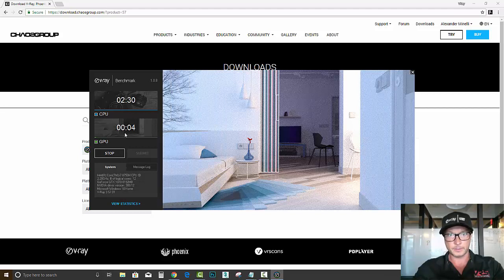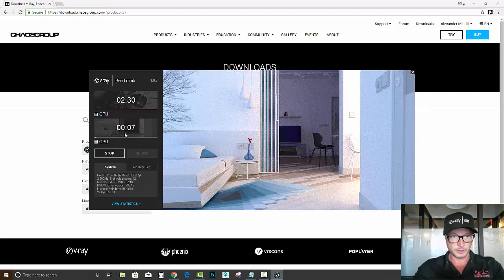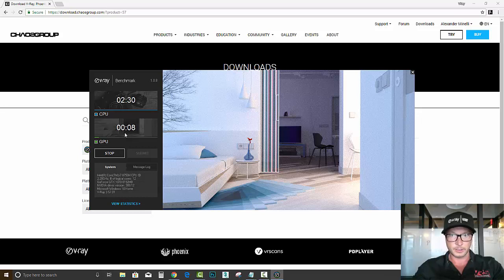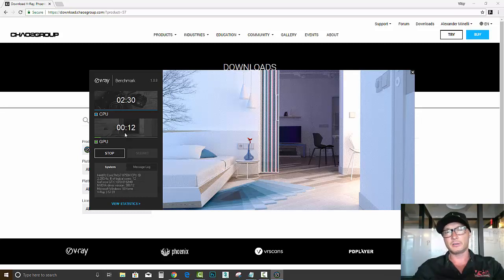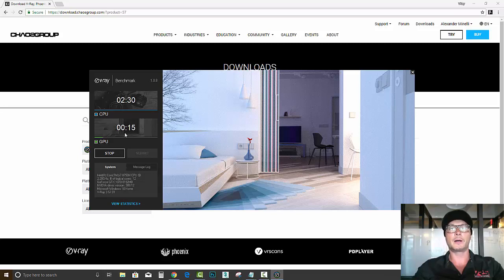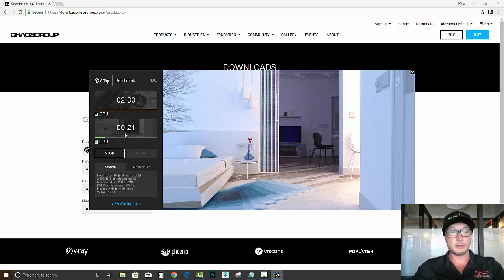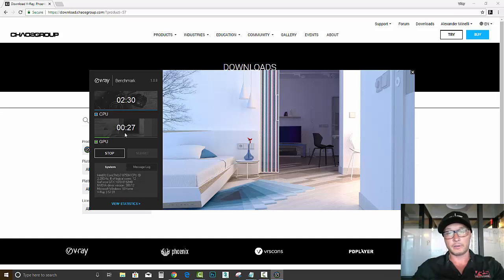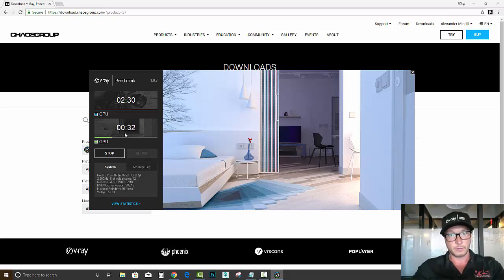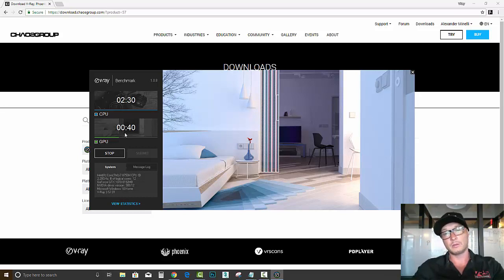Alright, so we see progressive rendering kicks in for the GPU. I'm still not 100% sure why V-Ray doesn't use the same scene in order to test the GPU and the CPU, but I guess they have their own reasons for doing that.